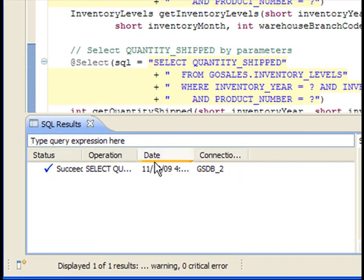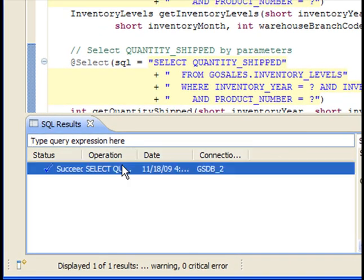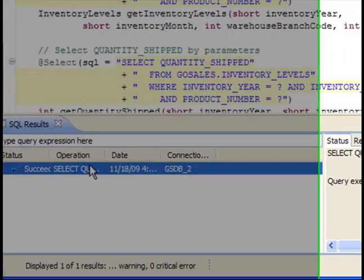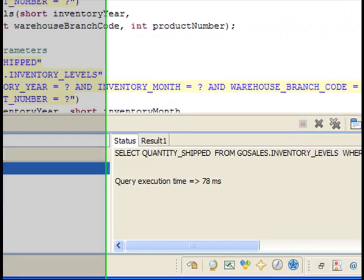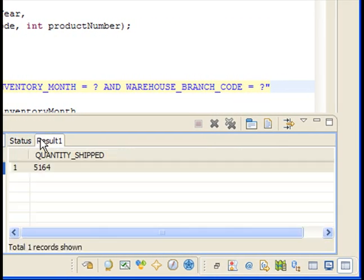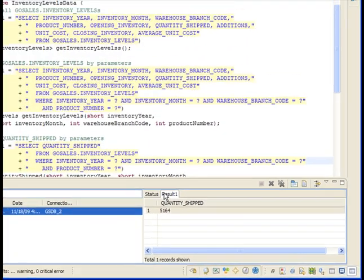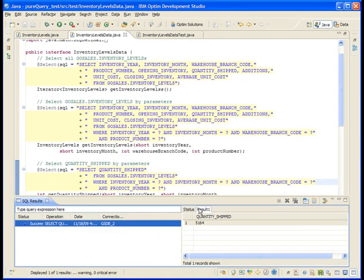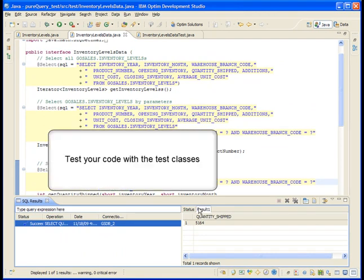In the SQL Results view, you can see that you ran without error. Click on the Status row and then select the Result 1 tab to see the result. Be sure to save the interface. When you save the interface, PureQuery automatically regenerates the implementation file to include the new method.